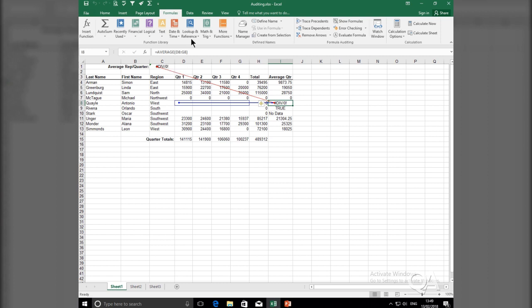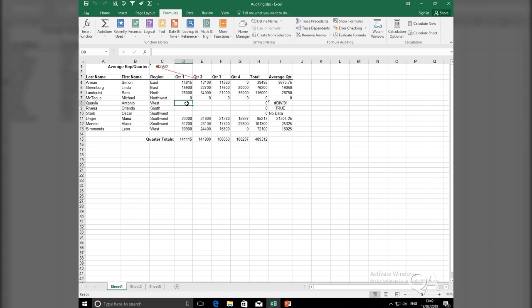So, if I go to my Formula tab again, Formula Auditing Group, and remove arrows, go to cell D8, and populate it with a random number. So, just a random value in there.